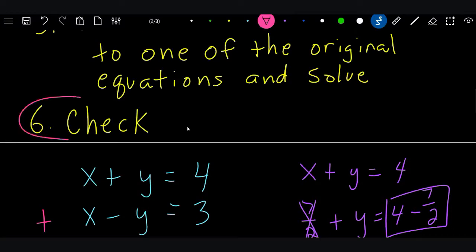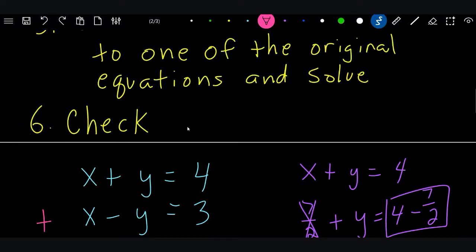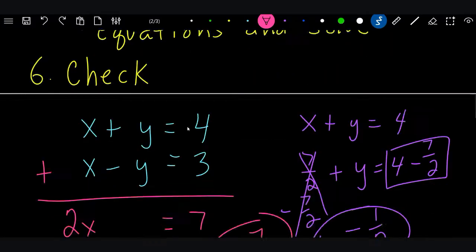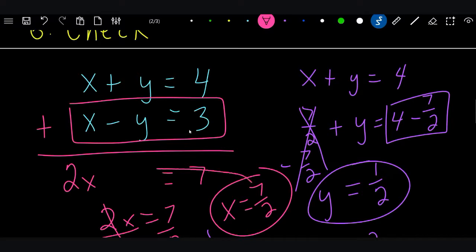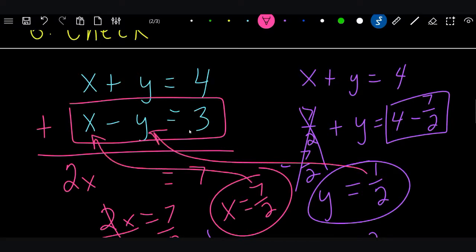Now you can check it. I won't take the time on this video to check it, but you check it just like we did in substitution. You'd take the second equation, put 7/2 for X and 1/2 for Y, and when you do that it will come out to 3, because that answer is correct.